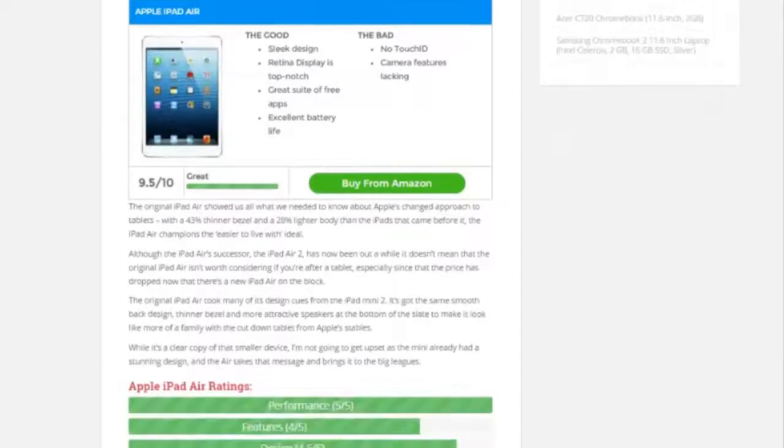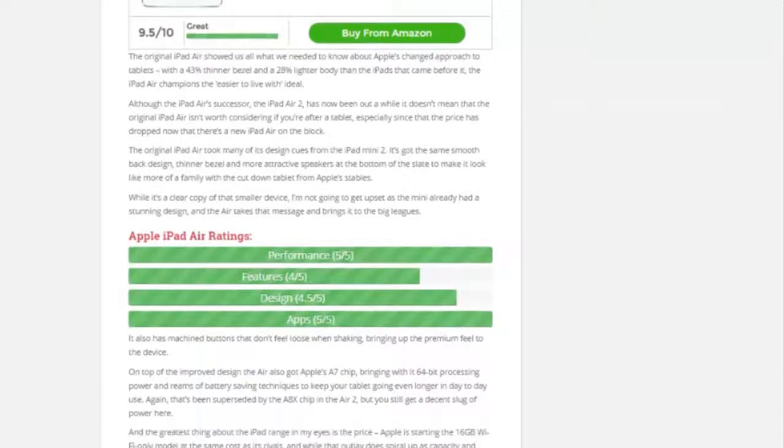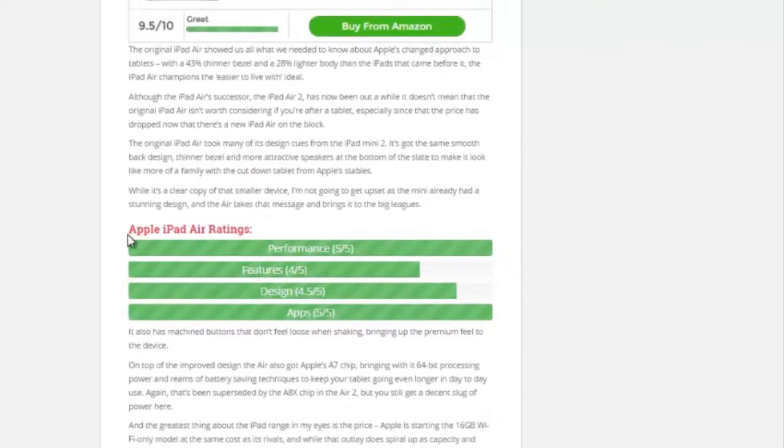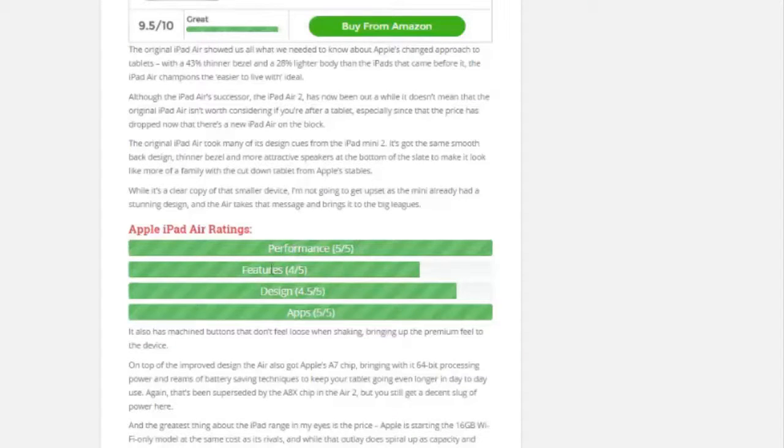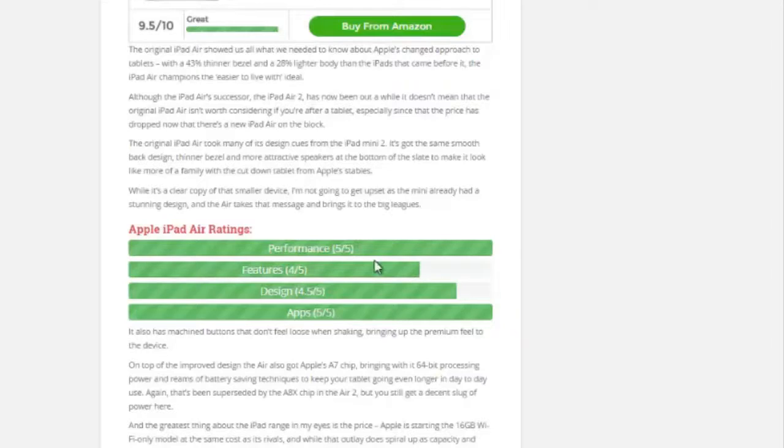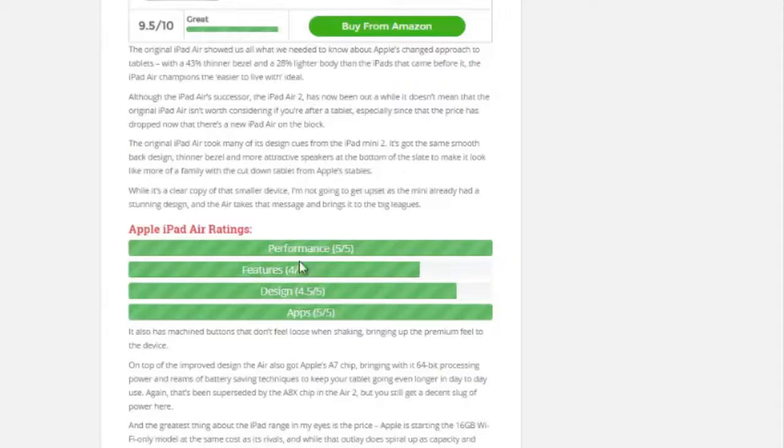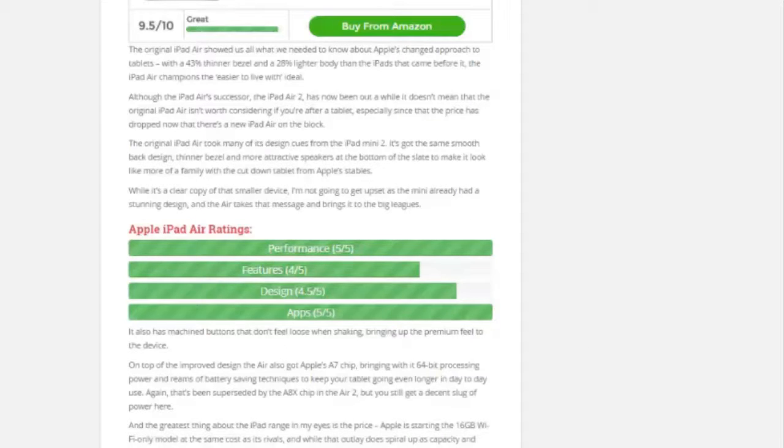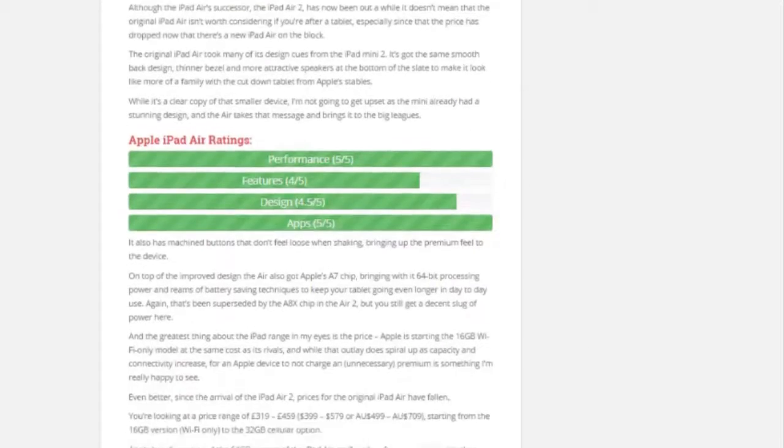And if we scroll down here, the next thing it does is you can create ratings, rating boxes. This one, again, I reviewed the Apple iPad Air. So I reviewed it on performance, features, design, and apps. And you can rate these anywhere from zero to five, and it will automatically adjust the bars, the bar ratings to show that. So you can put these into your post as well.